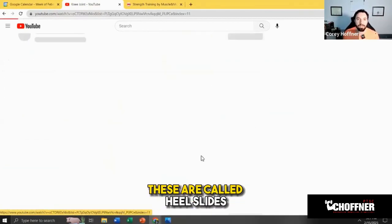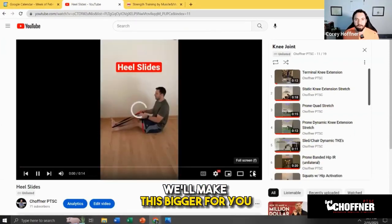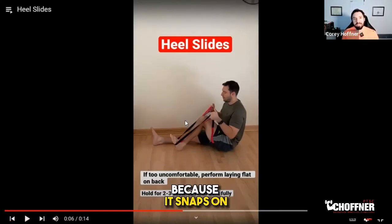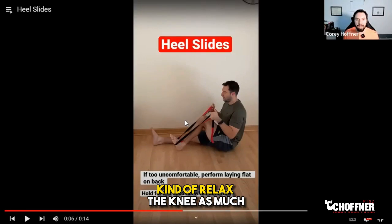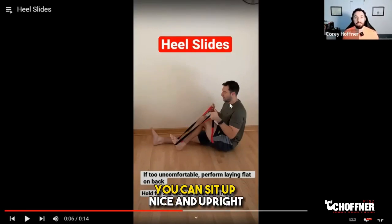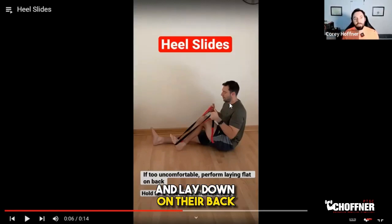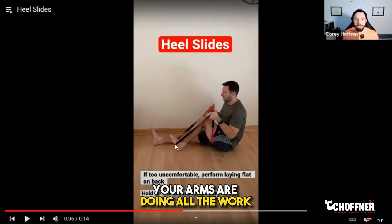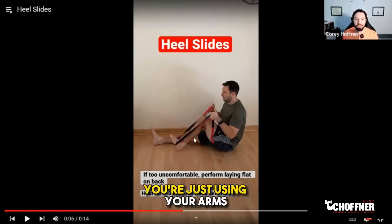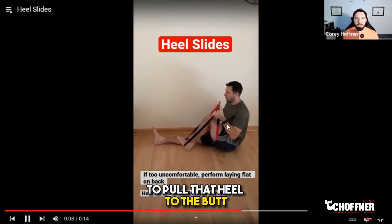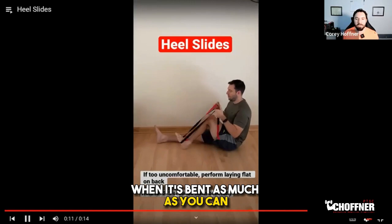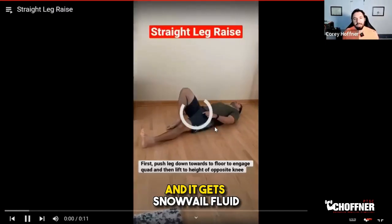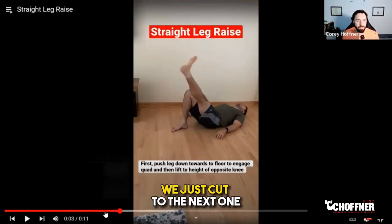Exercise number one targeting knee bending is called heel slides — very simple. You use a stretching strap around your foot, not an elastic band which can snap. You can sit upright or lay on your back — either is fine. Your leg is completely relaxed while your arms do all the work. The strap goes around the mid portion of the foot and you use your arms and upper body to pull the heel to your butt, holding for two to three seconds when bent as far as possible, then back and forth. This promotes knee bending and keeps synovial fluid moving.